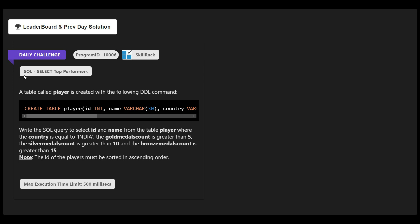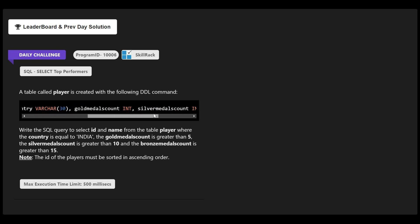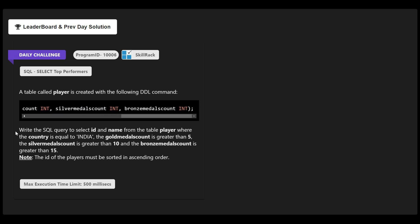In today's daily challenge we are given an SQL statement and we need to retrieve the SQL data from the table according to the given condition. This is the table structure. The table name is 'player' and this table contains several columns like id, name, country, gold medal count, silver medal count, and bronze medal count.